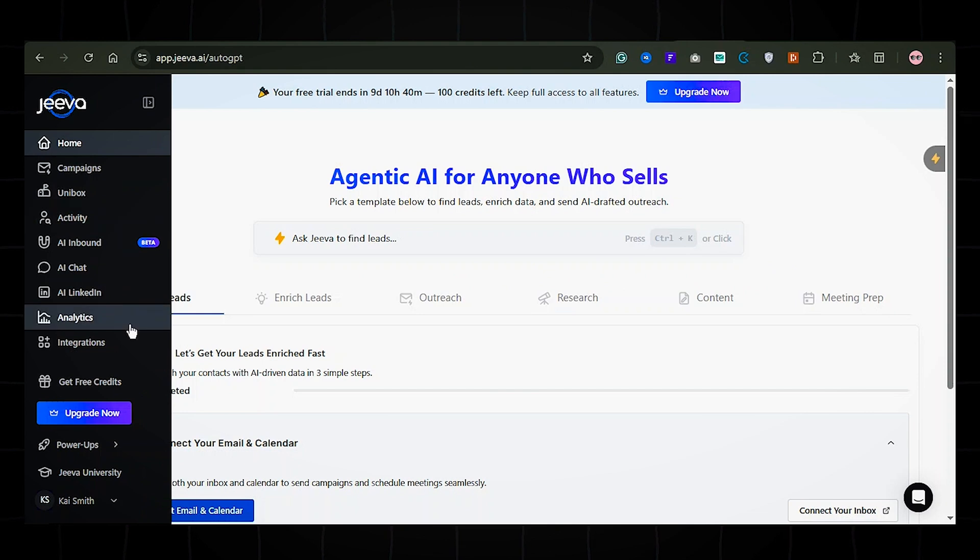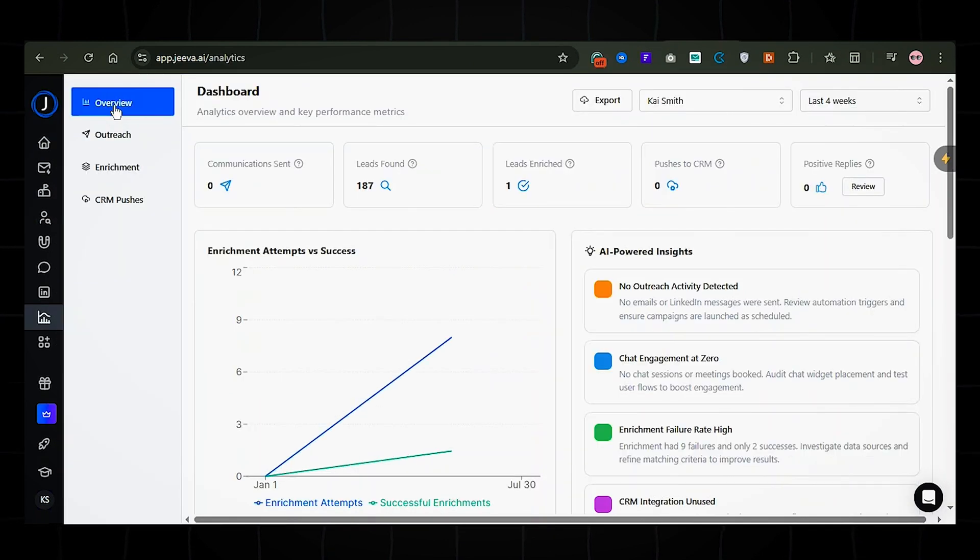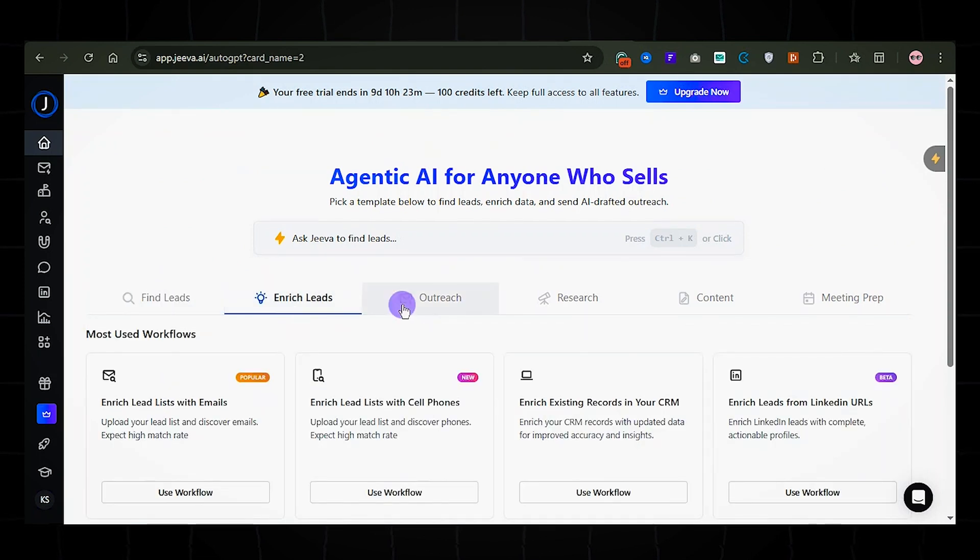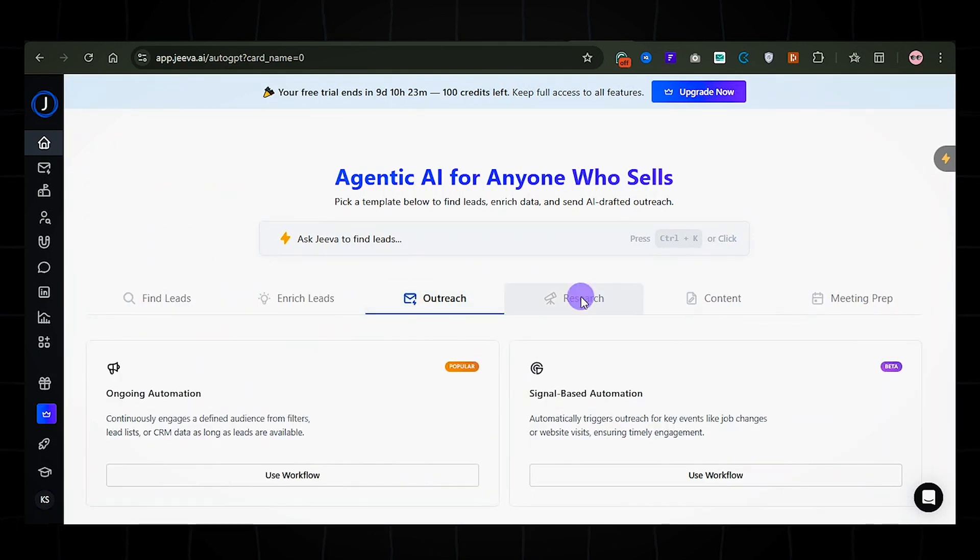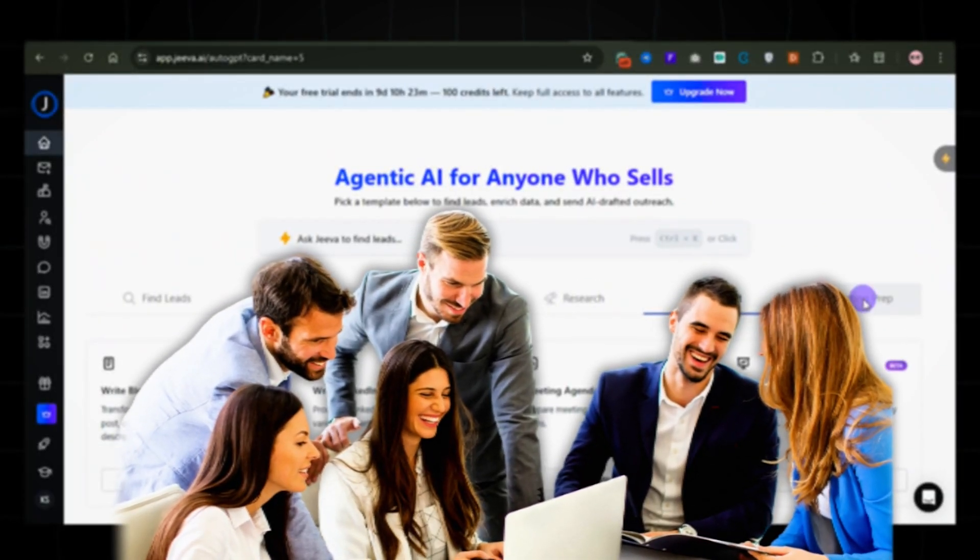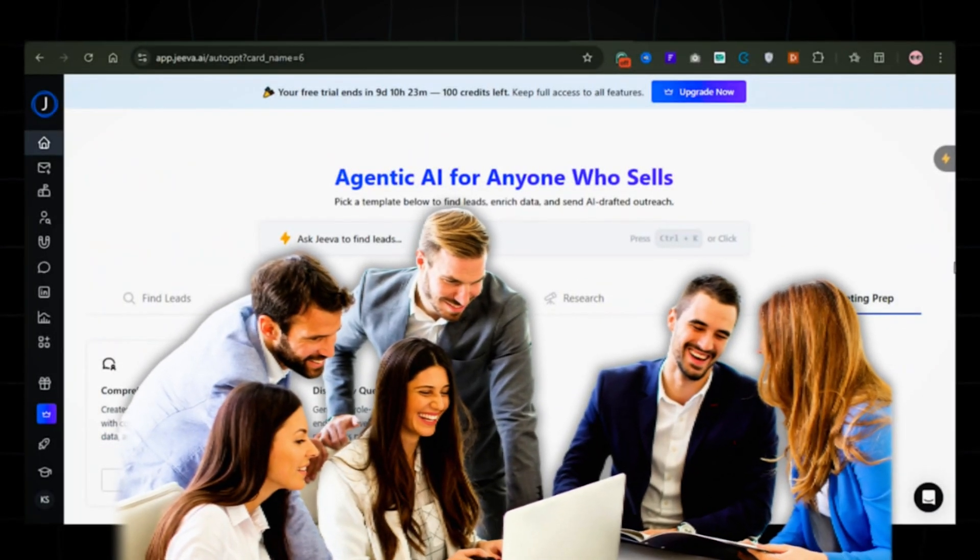Head over to the analytics dashboard to monitor performance so you can improve on what's working. And that's it. With Jiva AI, you can scale your sales outreach without hiring a full sales team or spending hours prospecting.